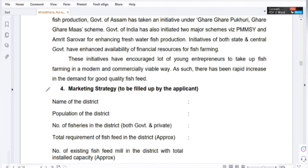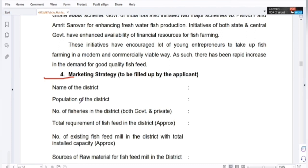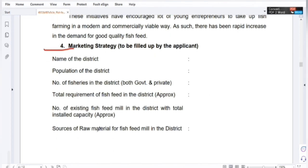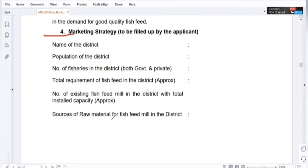This is the name of the district, population of the district, number of fisheries in the district both government and private. Total requirement of fish feed in the district approximately. Number of existing fish feed mills in the district and total installed capacity.